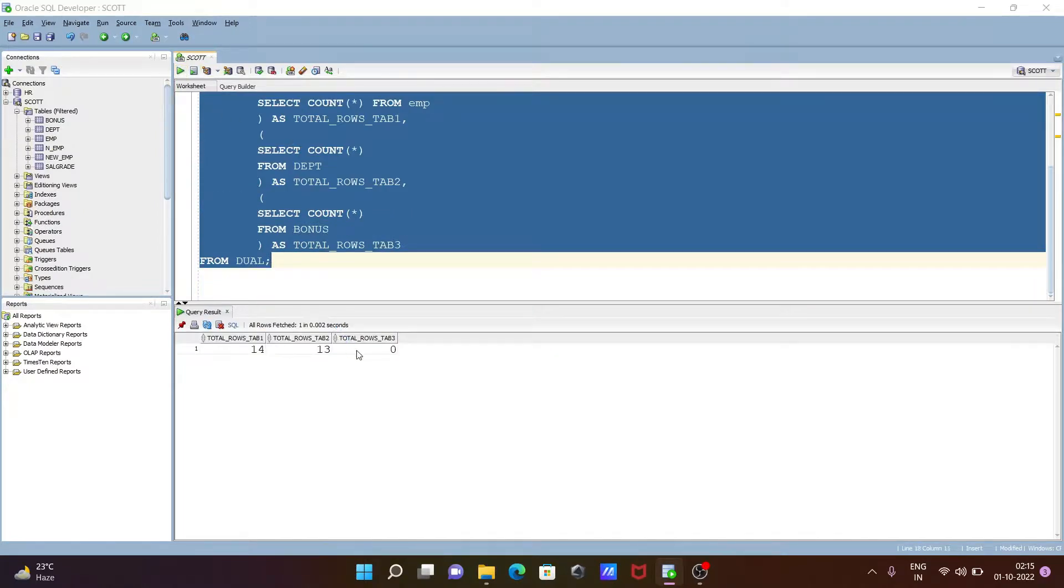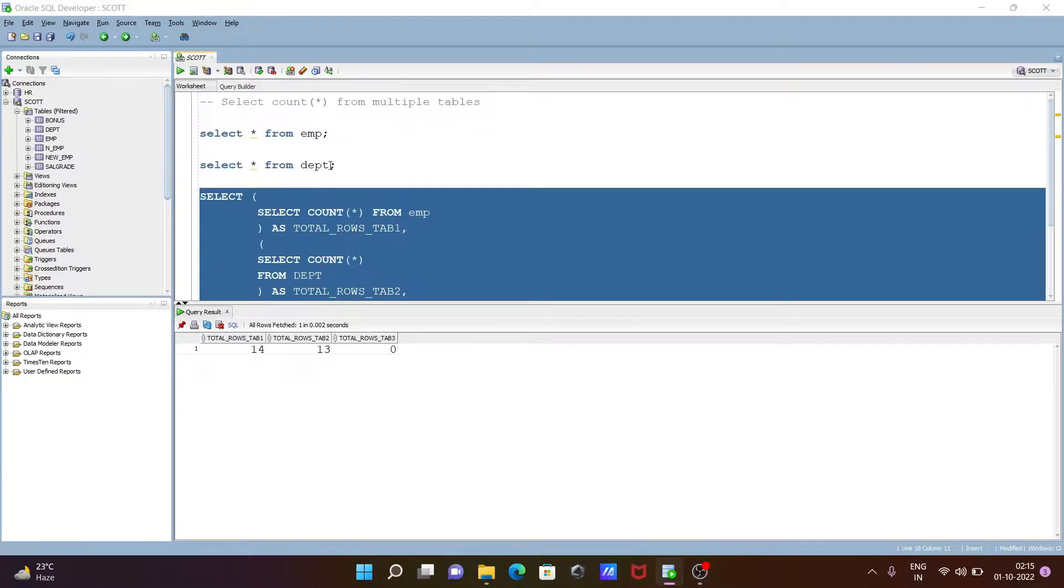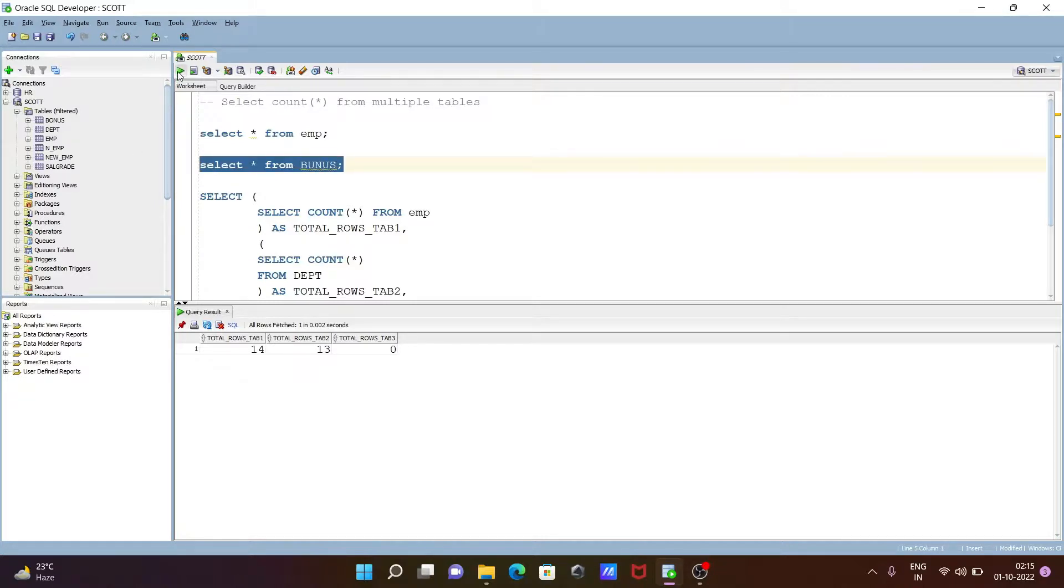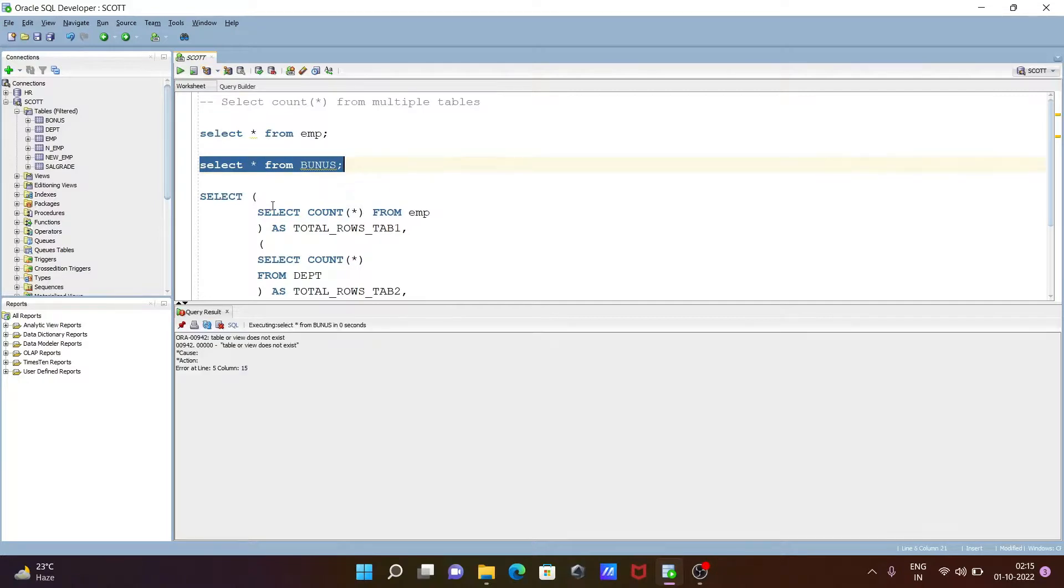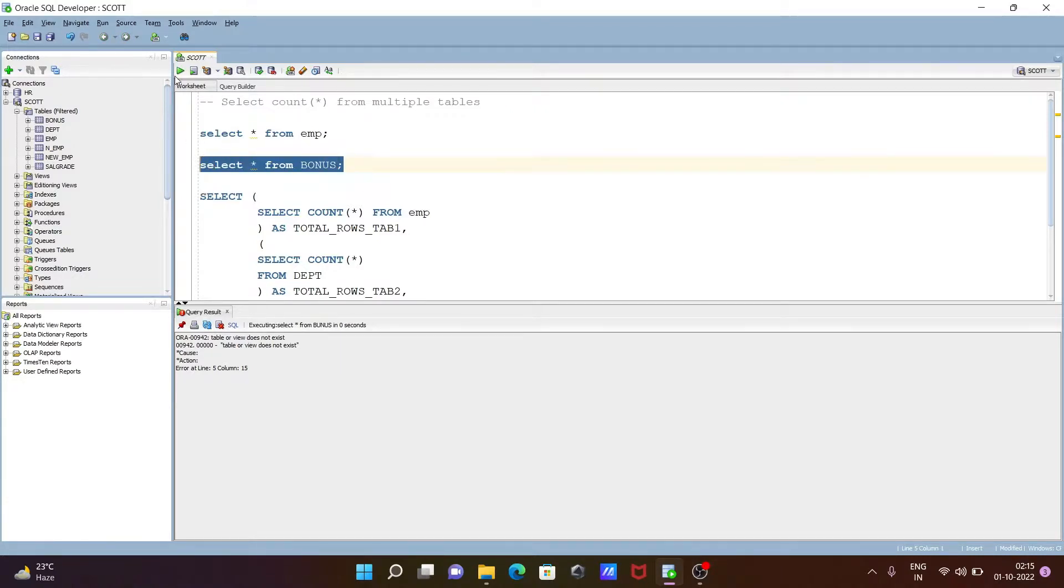Now you can see this table does not have any rows, so it's displaying zero. But let's check if any rows are available on the bonus table. You can see bonus table. Now execute this query.